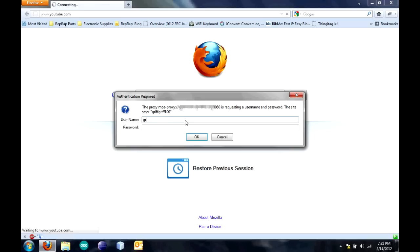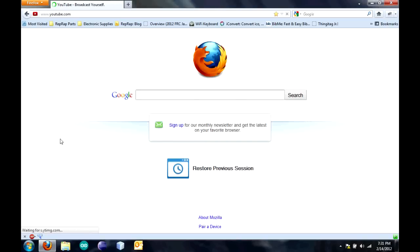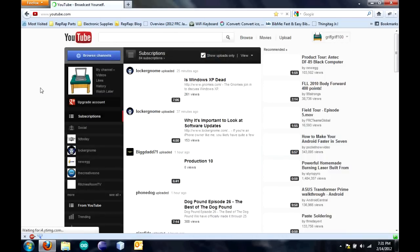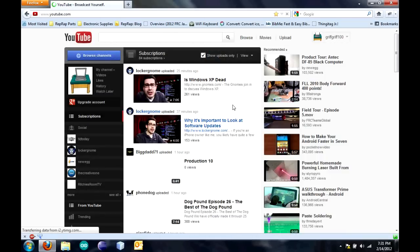For the username, put in the username that you created. Then for the password, click on Password. Click OK. Now, you're logged into the proxy and you'll be able to go to your YouTube.